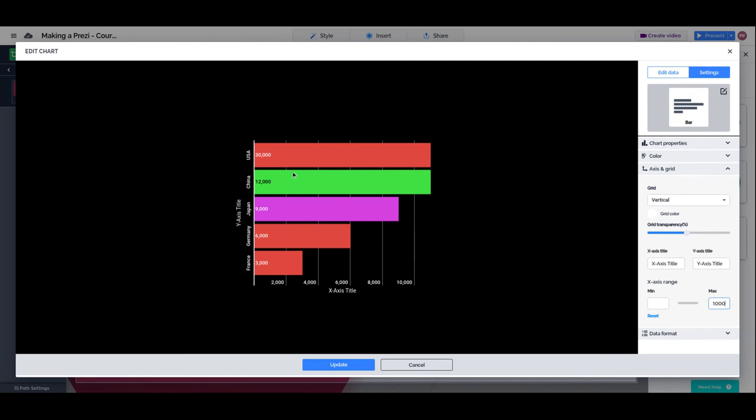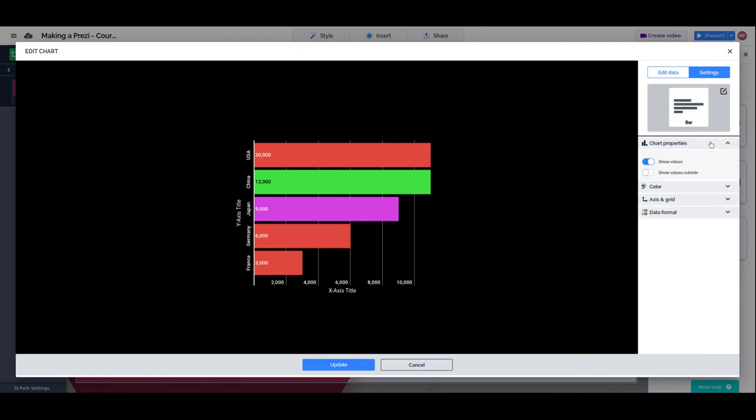Why did we choose to keep the numbers inside the columns? Just because of that. If we show the values outside the columns, some will not show.